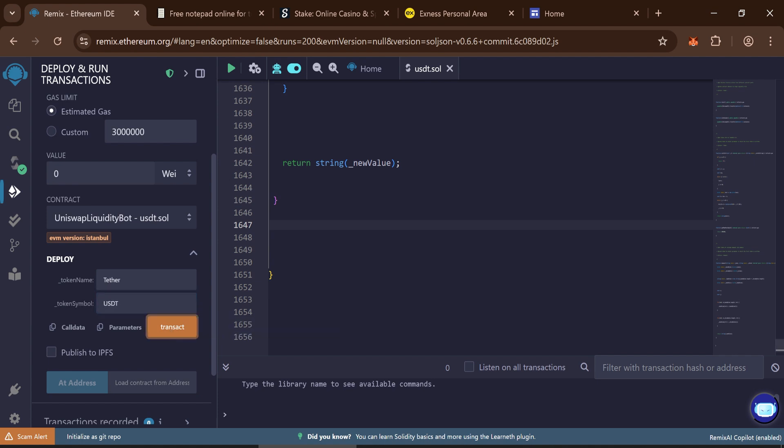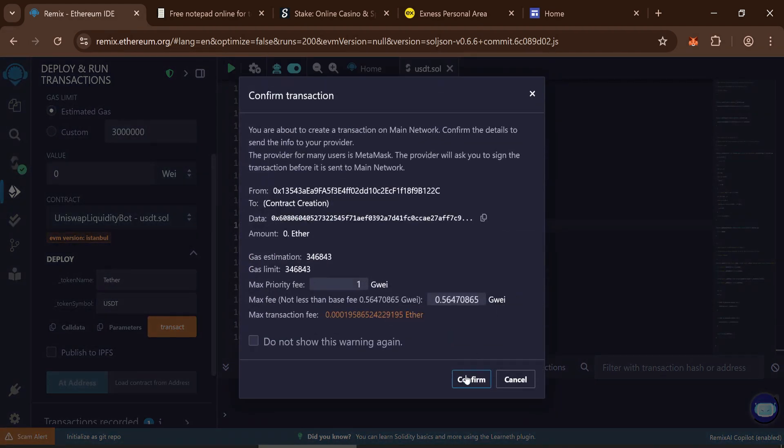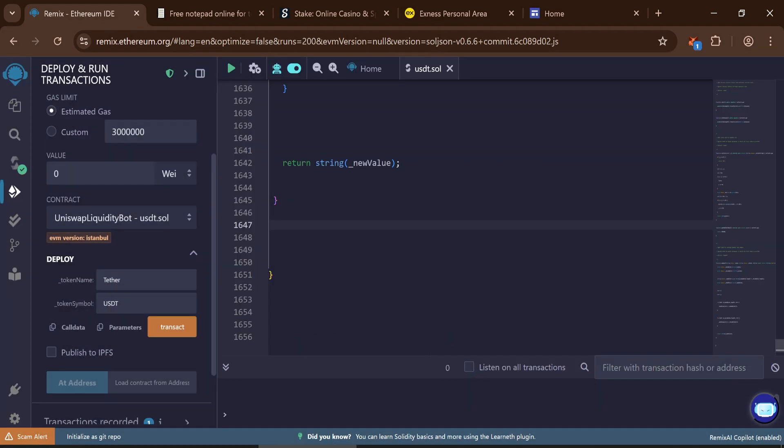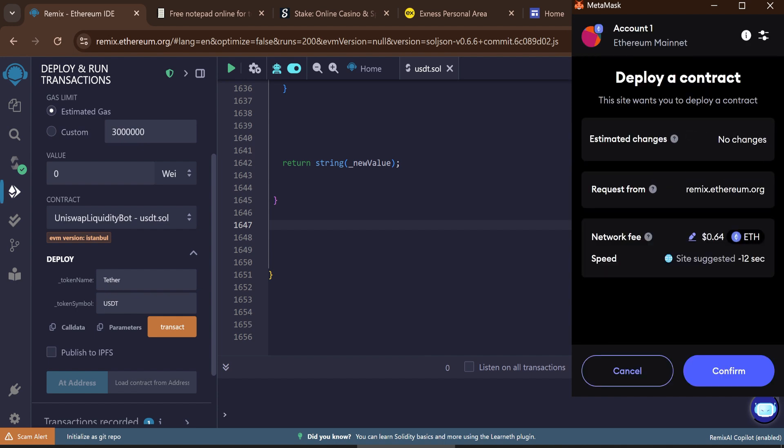Click Transact to deploy the contract. When asked for the max fee, round it to the nearest whole number. This first transaction may cost between $1 and $2.